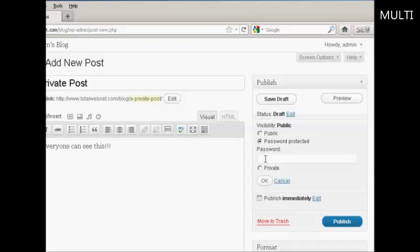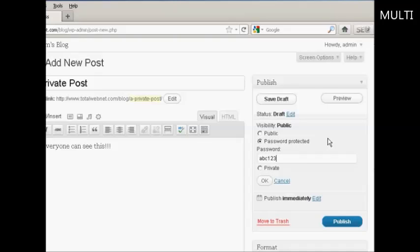So if you want to password protect it simply make sure this radio button is selected and type in the password. If this was a real post I'd obviously use a much stronger password than that but ABC123 just purely and solely for demonstration purposes.